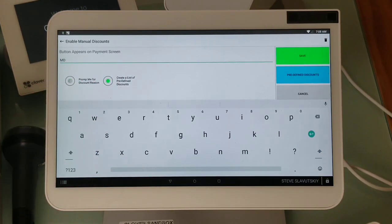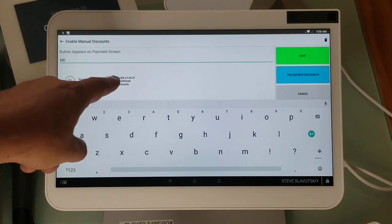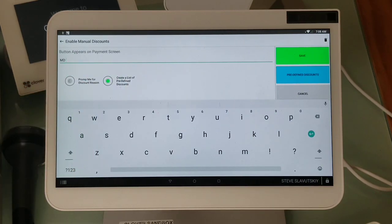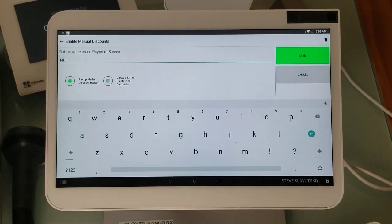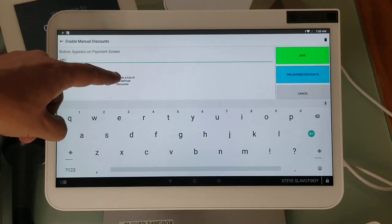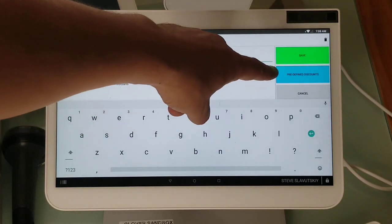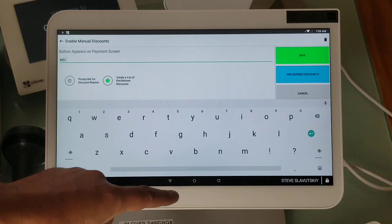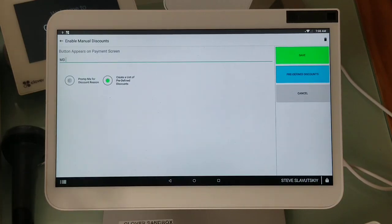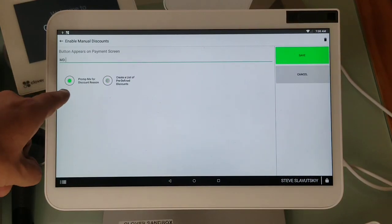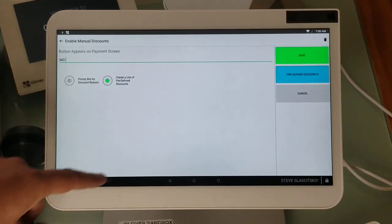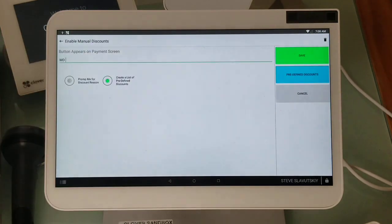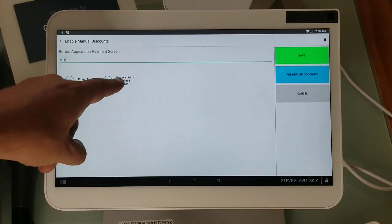I'm going to choose create a list of predefined discounts instead of prompt me for discount reason. When I do that, there's an additional button that shows up. This is the one that I want. I'm going to click on these predefined discounts here.